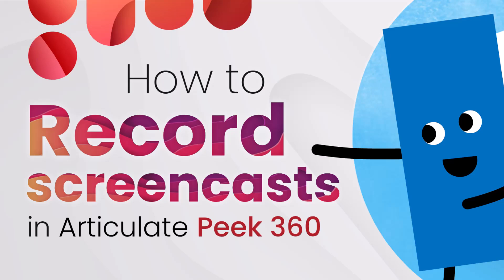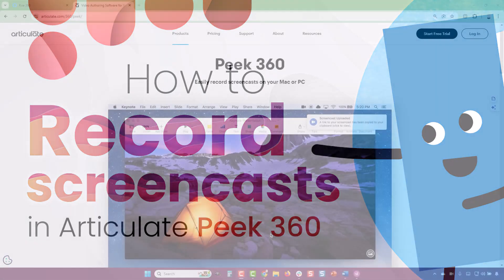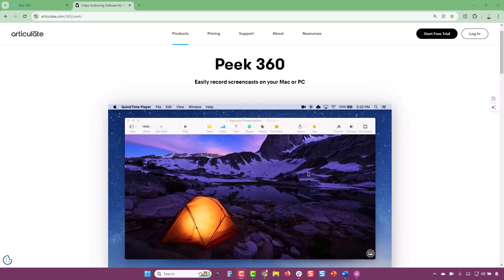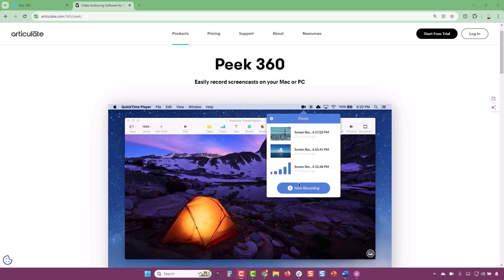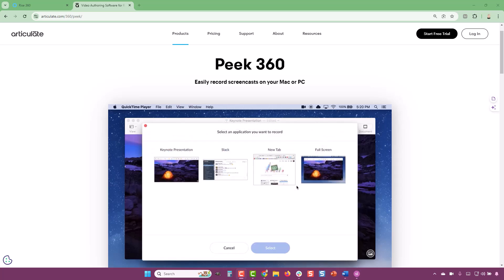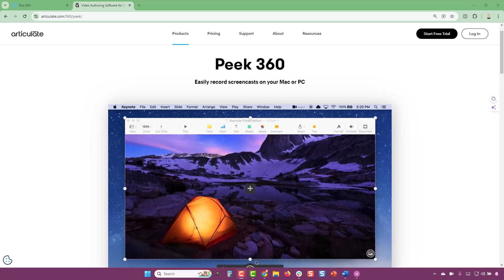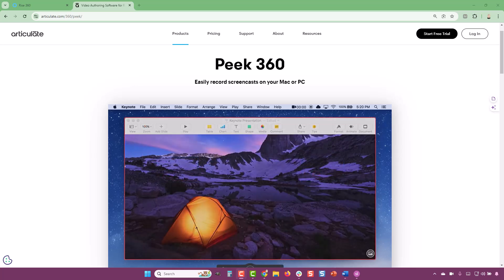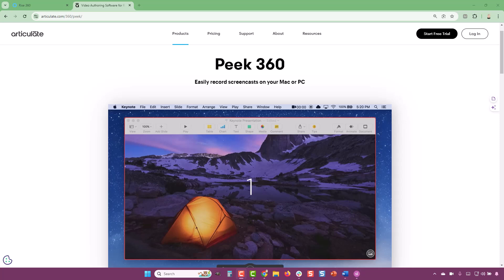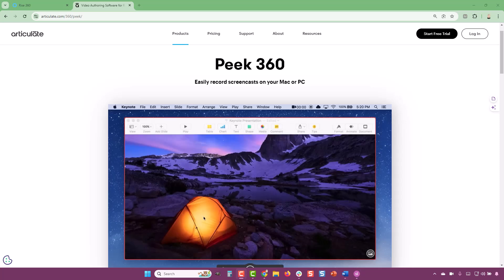Peak 360 is a screen recording tool included in the Articulate 360 suite. It allows you to quickly record and share screencasts, and we use it a lot to respond to Storyline questions we receive via email because it's a great way of explaining by showing rather than just telling.